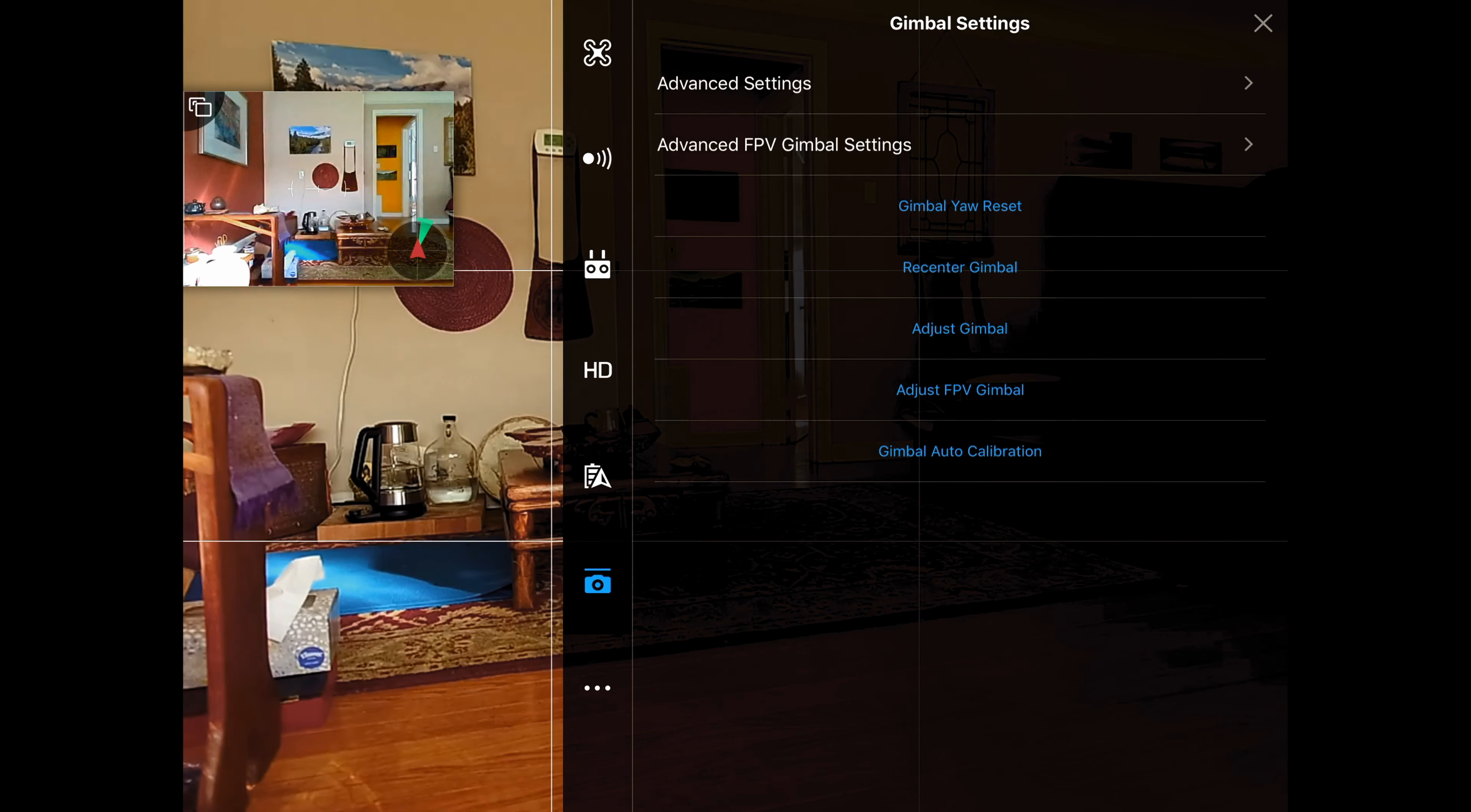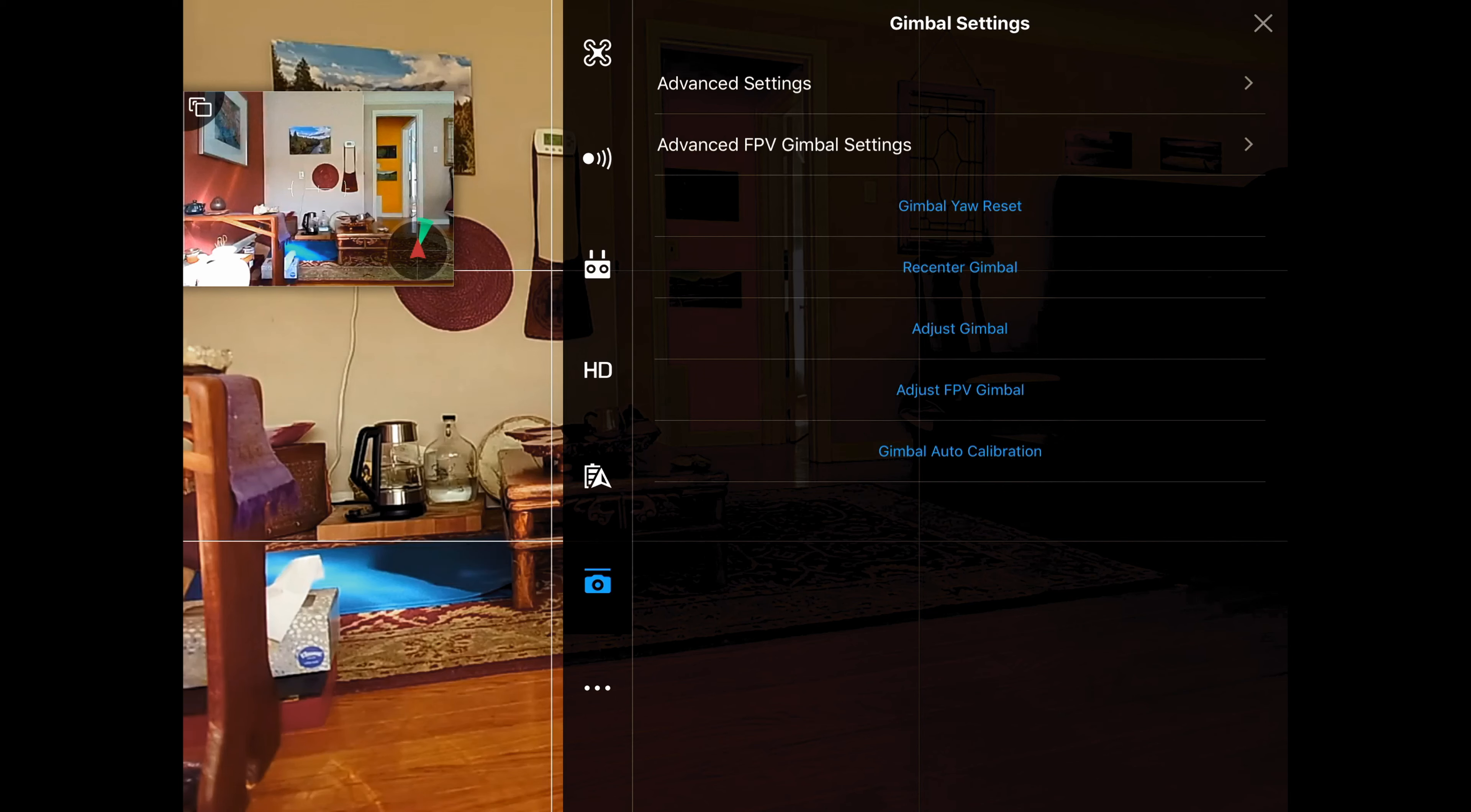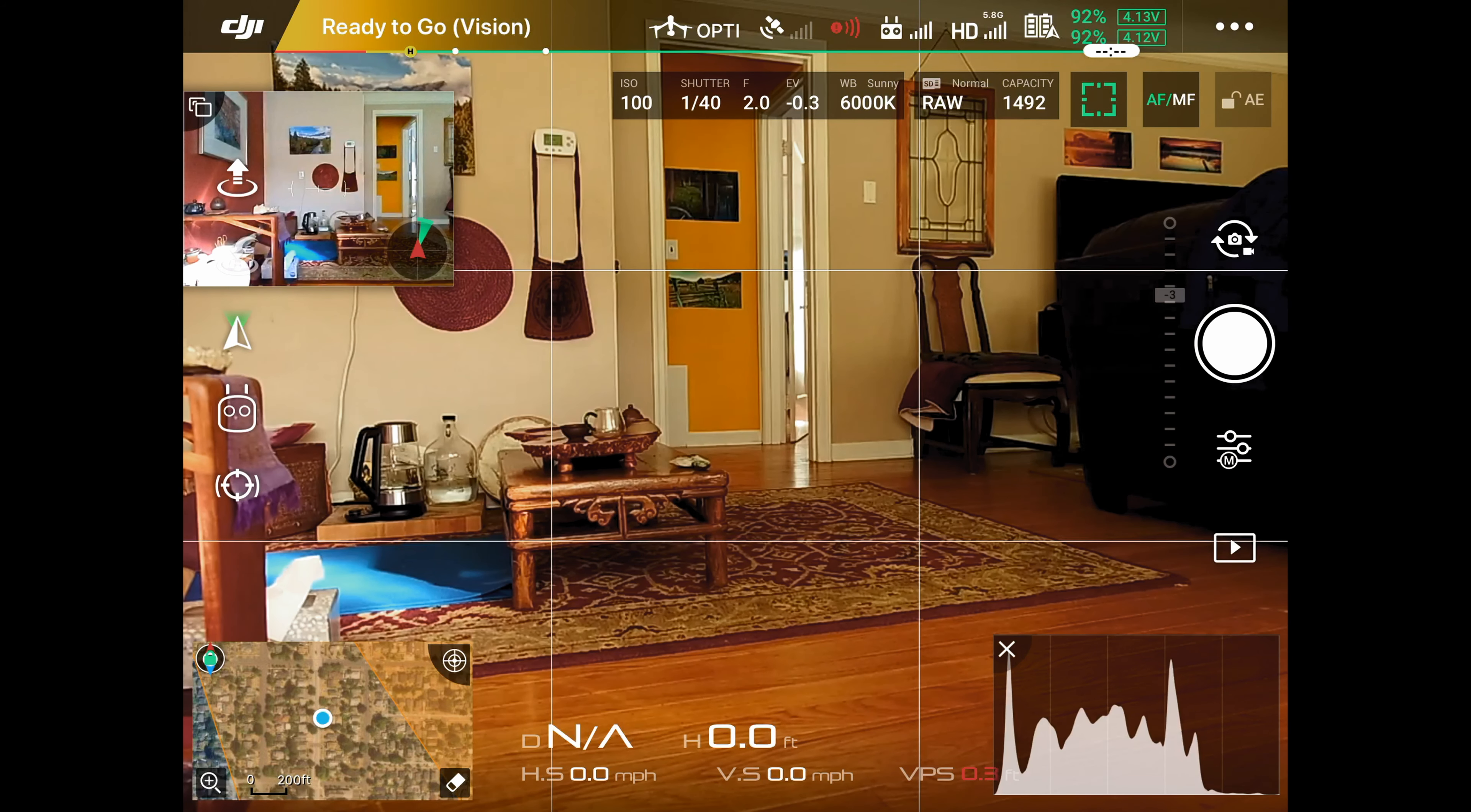The last thing I want to mention is the gimbal auto calibration. I do this each time before I go out on a shoot, and you need to put your drone on a level table. You need to get a level and make sure that it is level, and then you press that and let it go through the process of calibrating it. There you go. That'll get you started and I hope that you enjoyed this video and found it helpful. Fly safe and have fun.